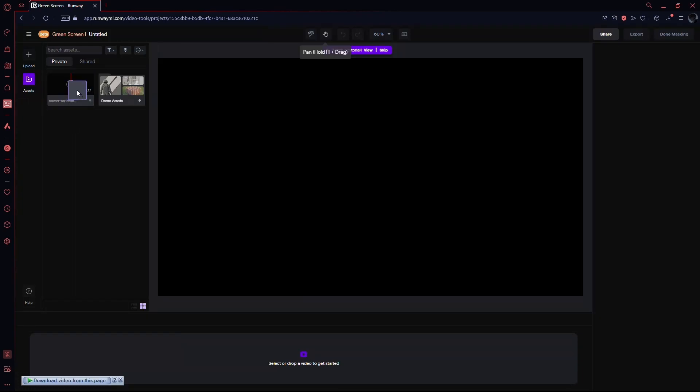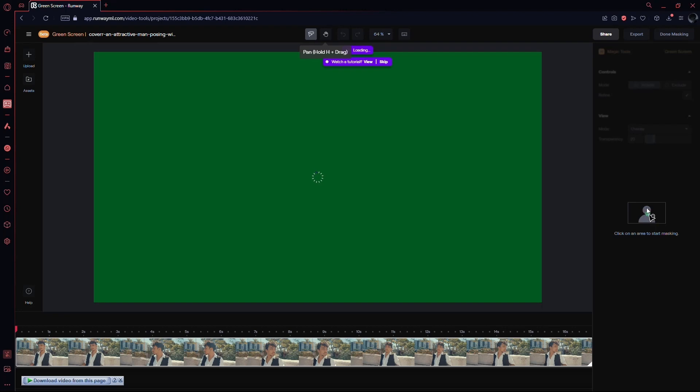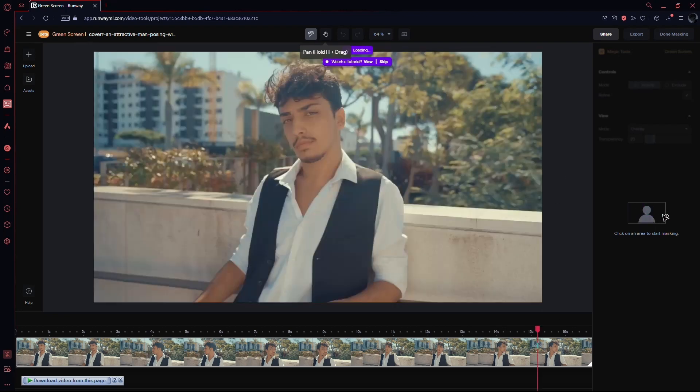Now drag and drop your video file into the designated field. RunwayML will process it and you'll be ready to dive into the masking magic.